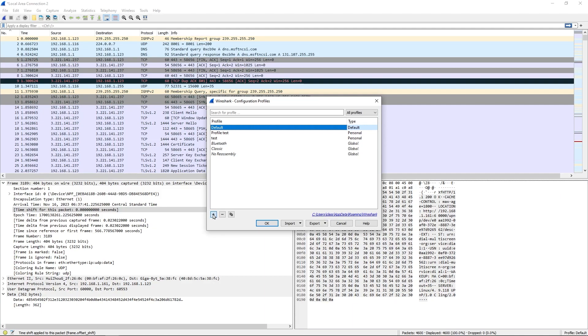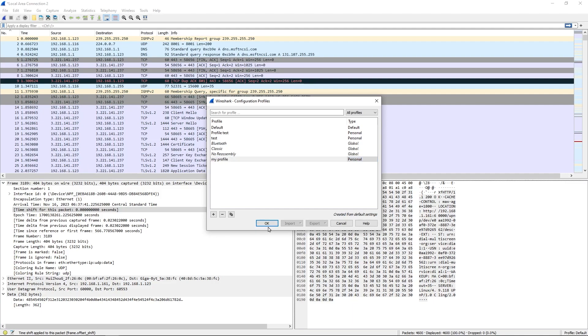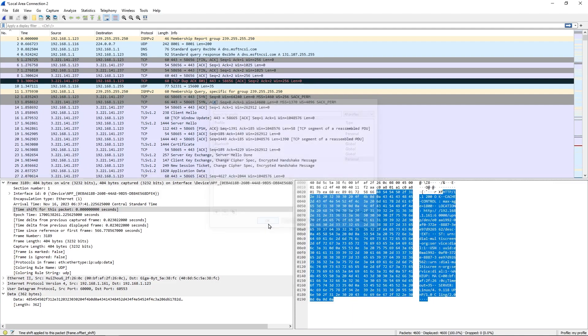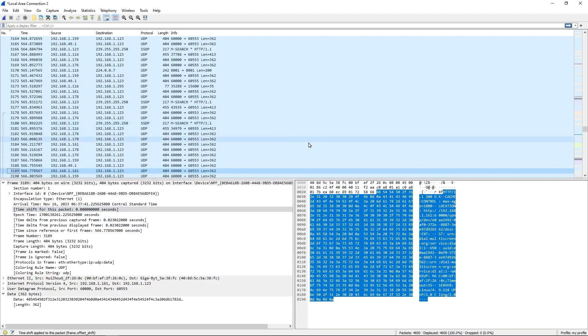We are going to click the plus sign and we're going to add a new profile and just call it My Profile. Then I will hit OK and now we are using the My Profile.